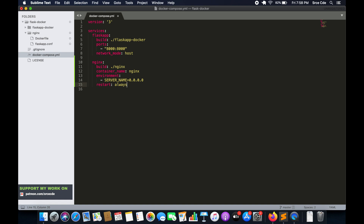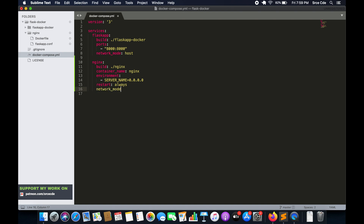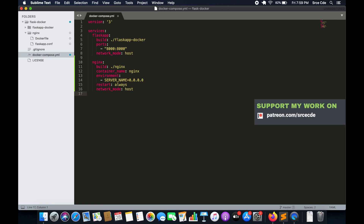That's followed by network_mode set to host. We'll save this file and I think we are done with this tutorial. Probably in the next tutorial we will deploy and run this on the EC2 instance. Till then, stay tuned. If you want me to do a tutorial on any use case or service, please leave them below. If you have any queries or comments, leave them below, don't forget to like and subscribe, and see you next time.